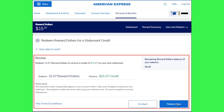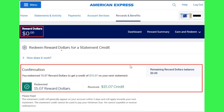In order to confirm your redemption, you will have to tap on the Redeem Now option in the bottom right hand corner of the screen. After following further on-screen instructions, your reward dollars will be confirmed and will redeem successfully.